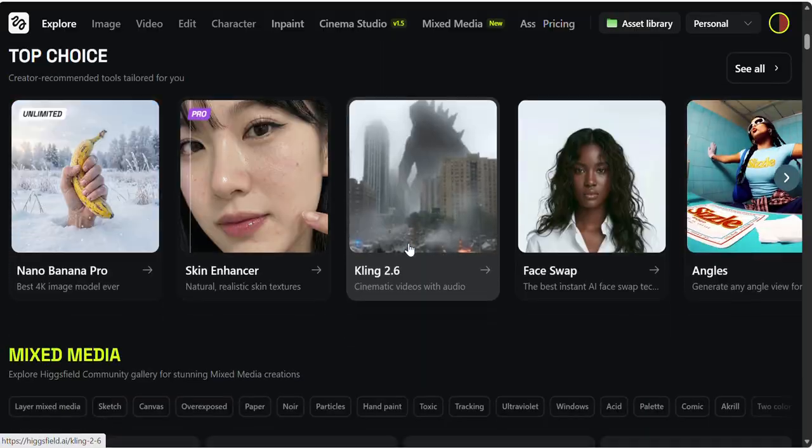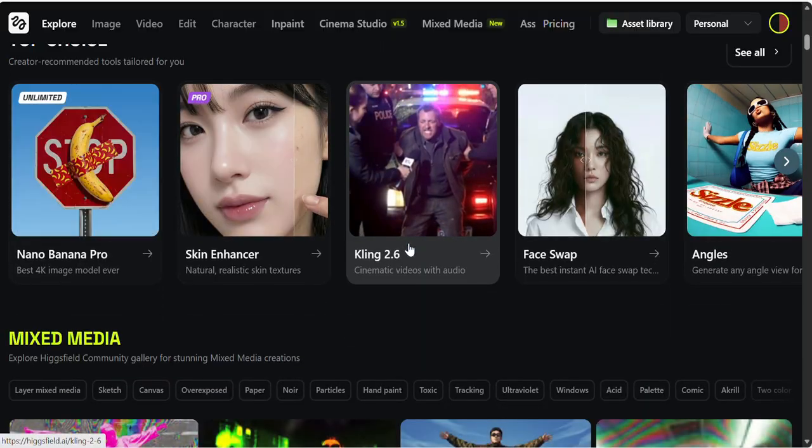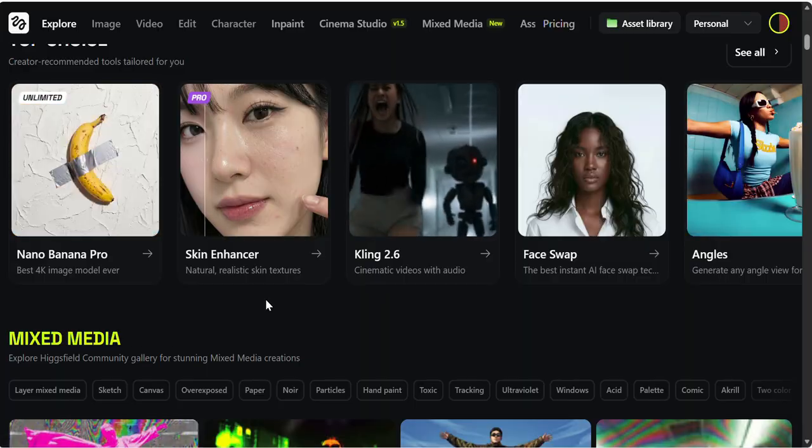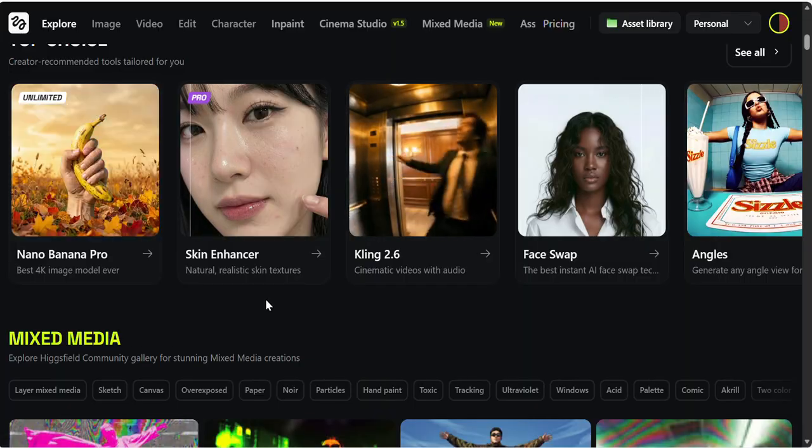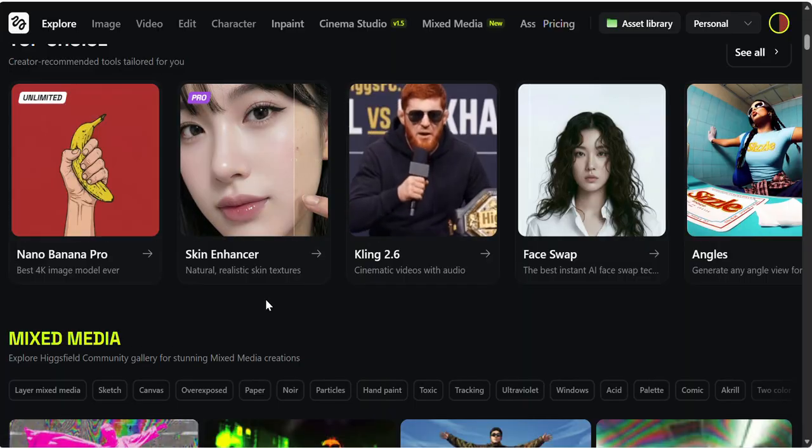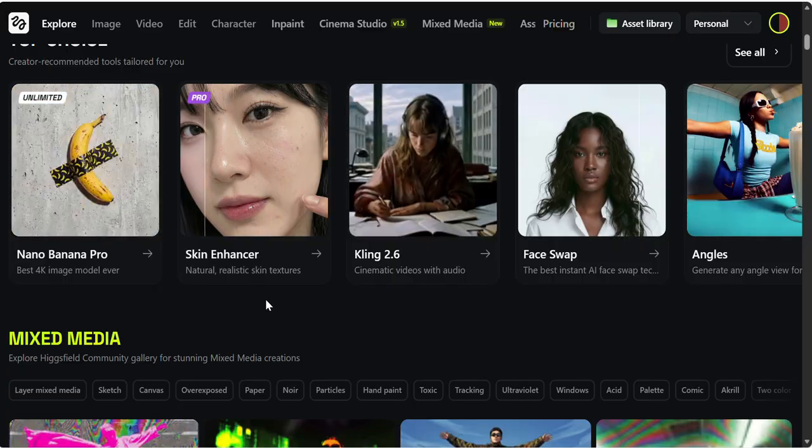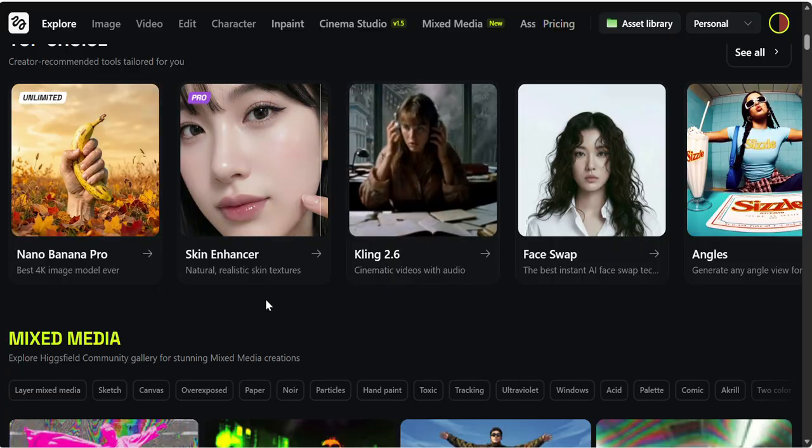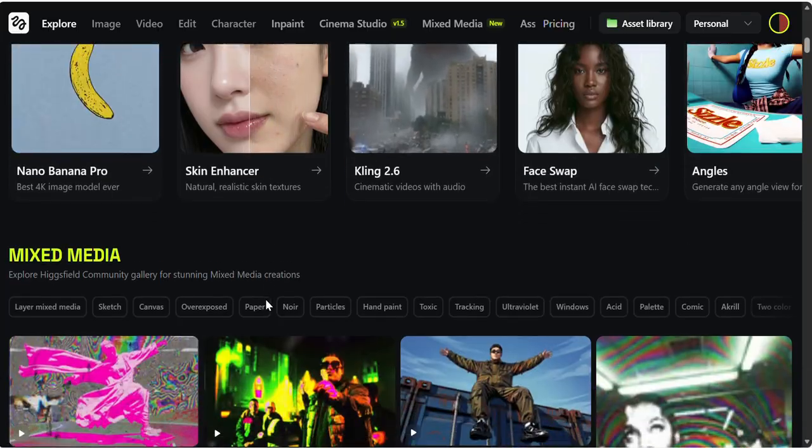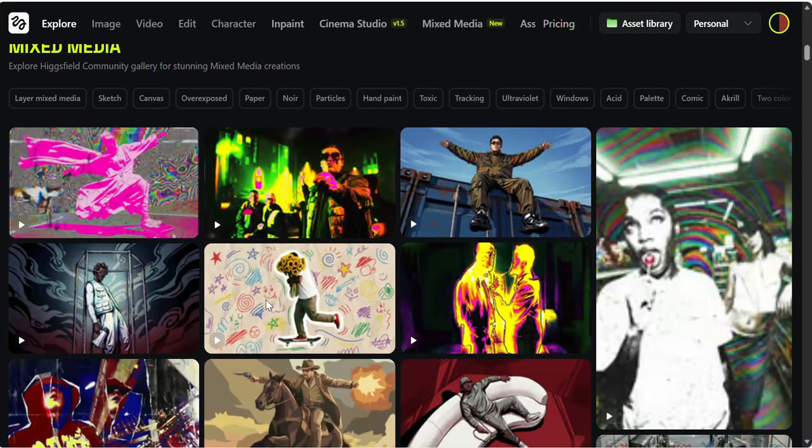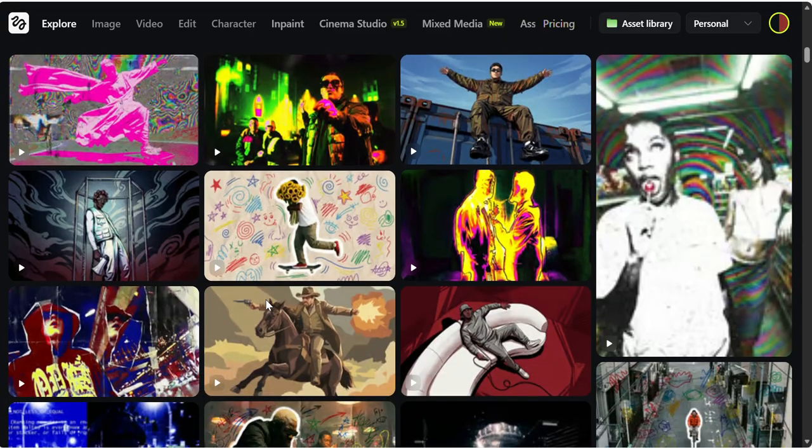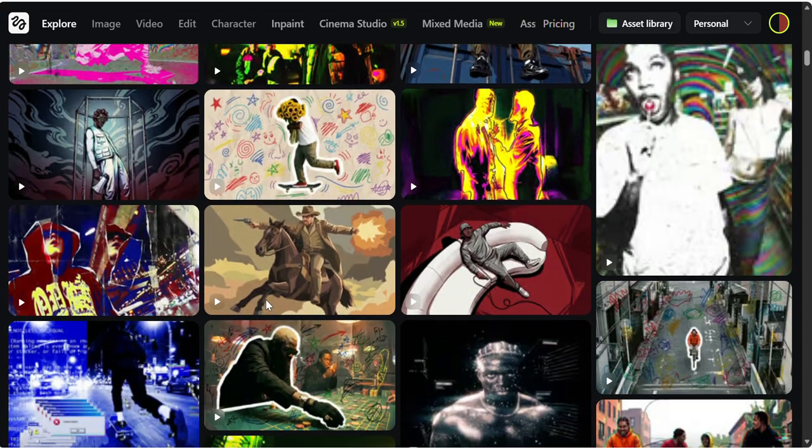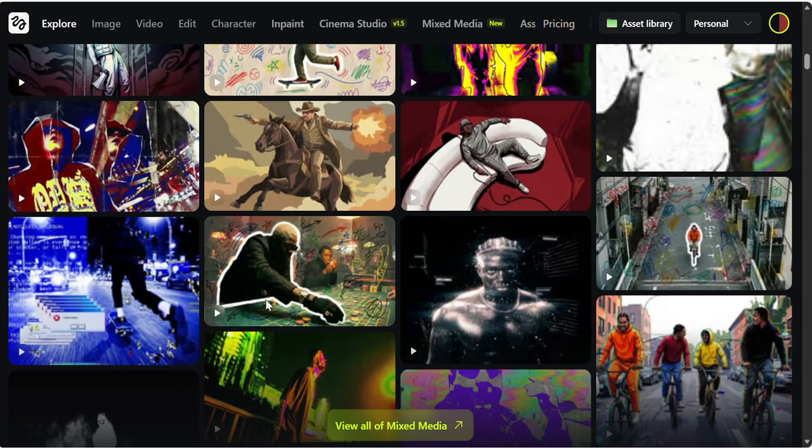Hicksfield is an AI creative platform designed for people who want high-quality visuals and videos without complex workflows. Whether you are a YouTuber, content creator, designer, filmmaker, or someone building AI content, Hicksfield gives you production-ready output, not just experimental AI results.